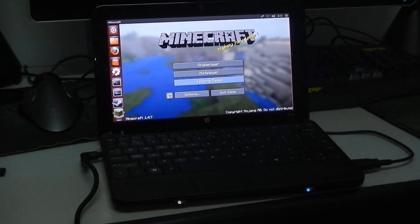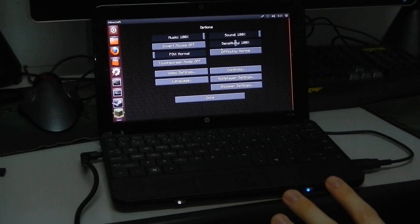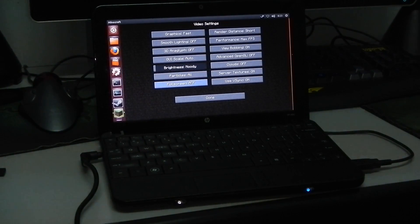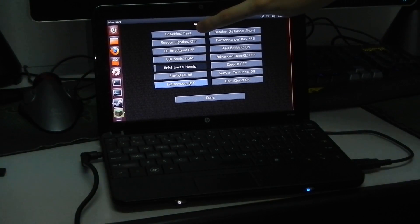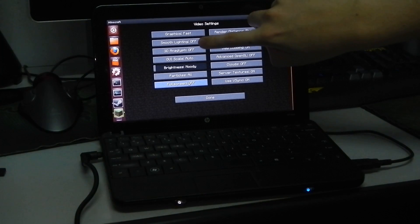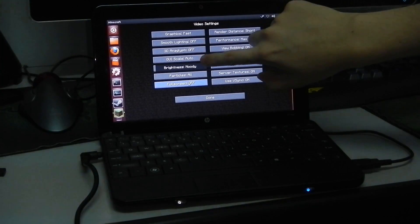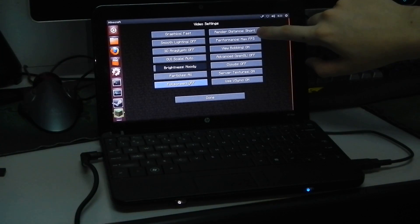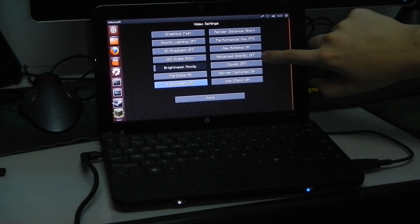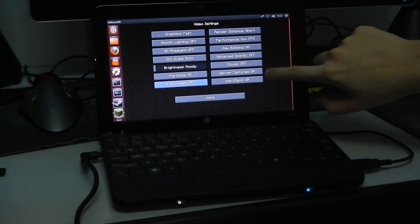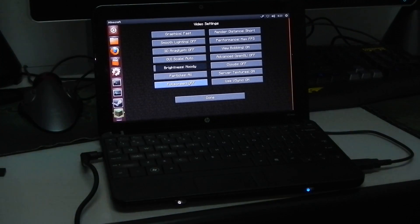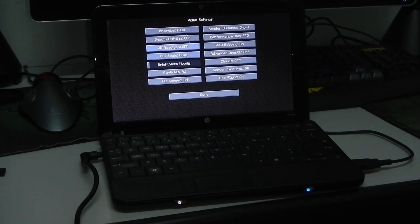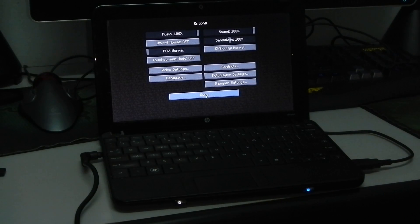Feels slightly sluggish in the main menu but let's set it to full screen mode. Let's see if that improves things or not. So under video settings, graphics is set to fast. Smooth lighting is off. 3D anaglyph is off. Render distance is short. Performance is max frames per second. Advanced OpenGL is off. Clouds is off. Silver textures is on. Particles is all. I'm going to click full screen on. Let's see if this improves things or not.